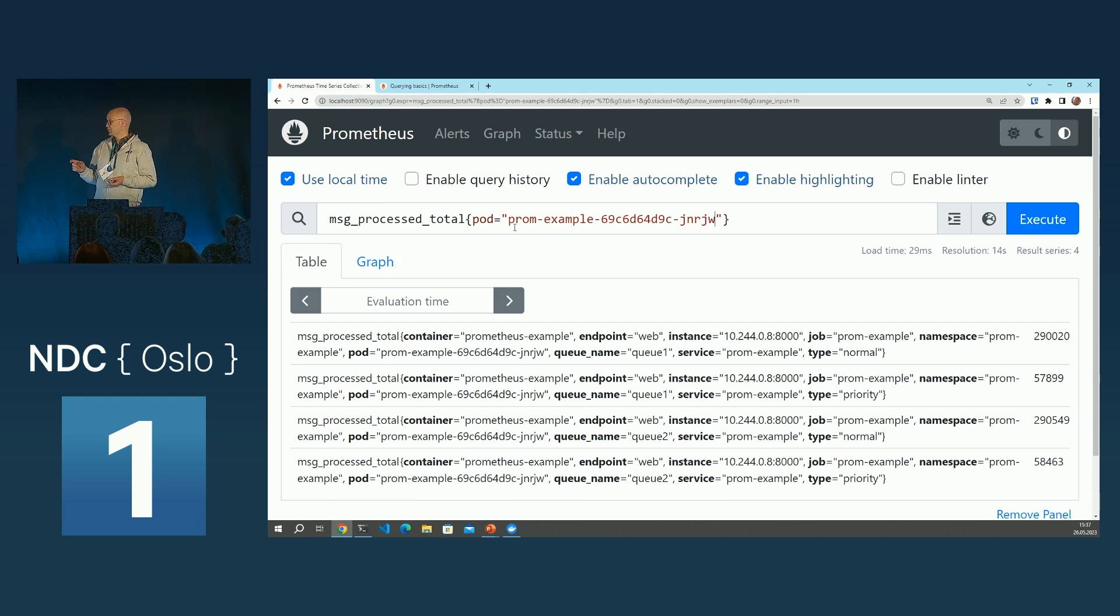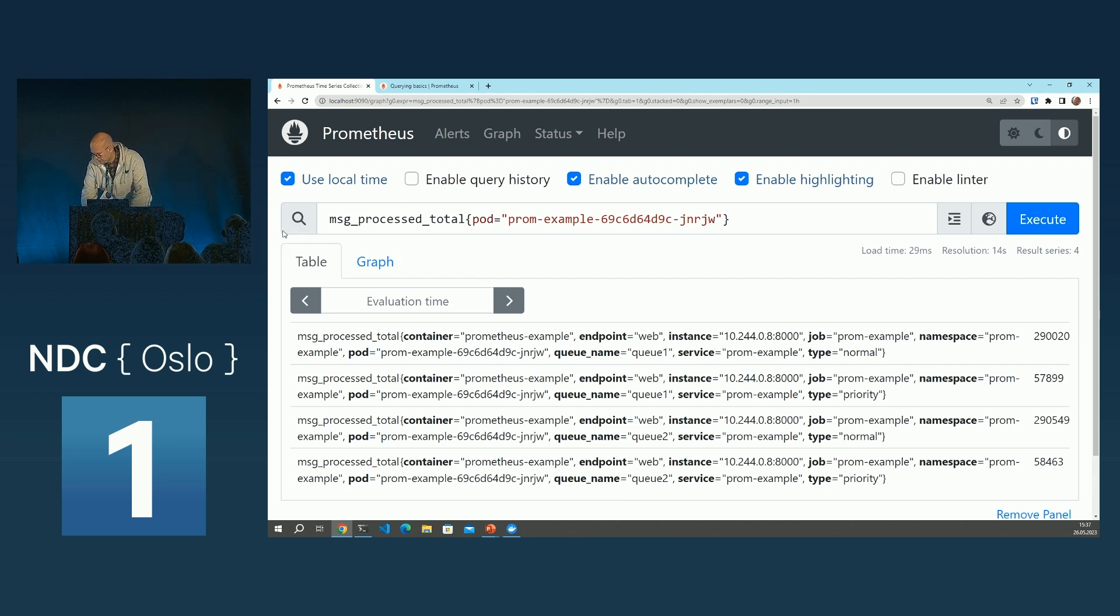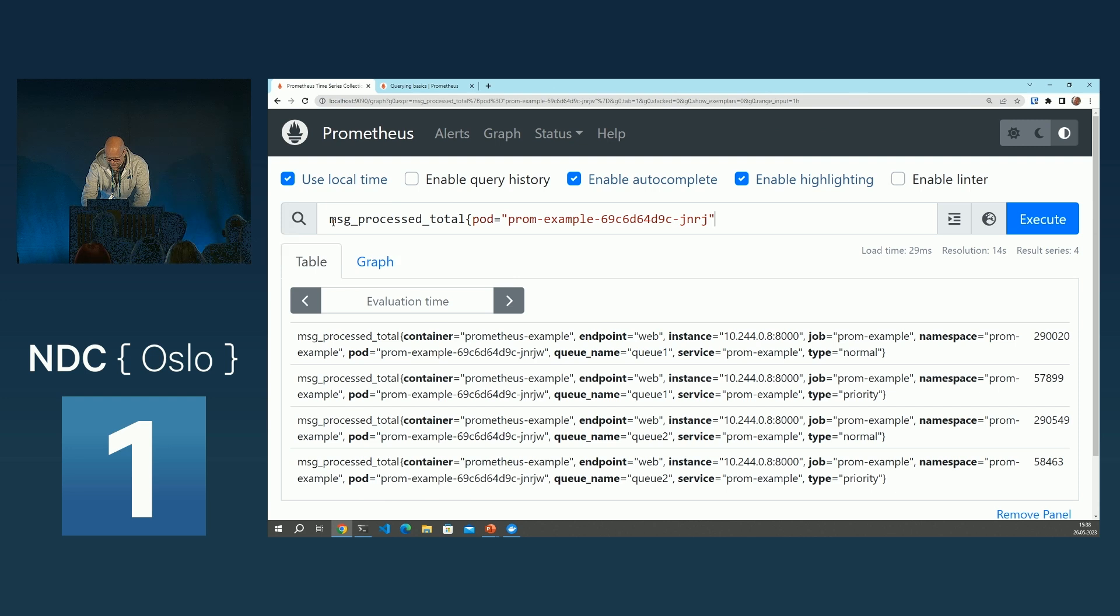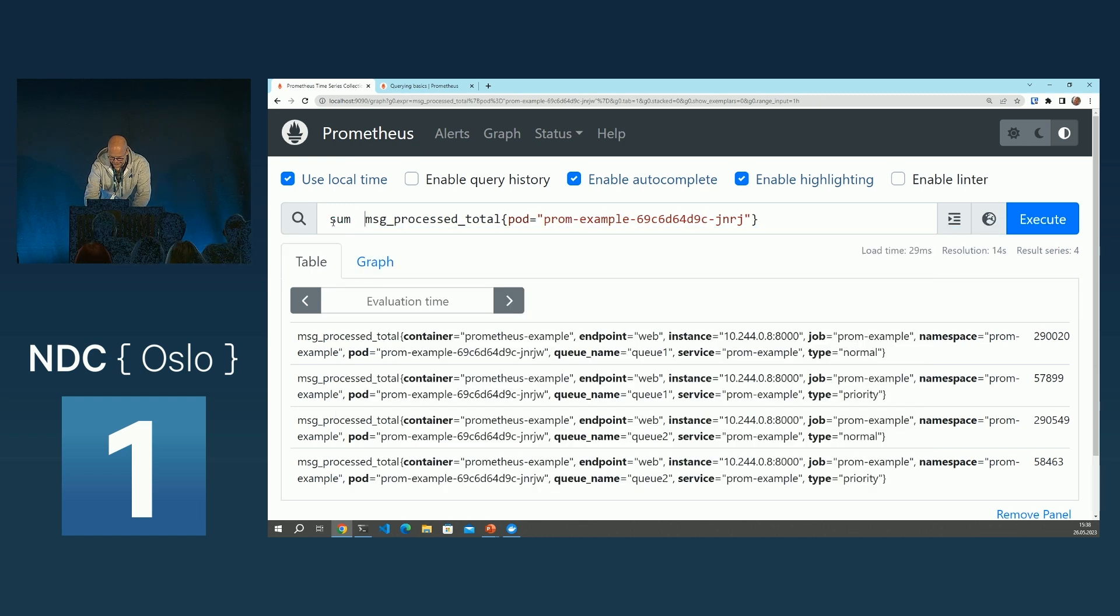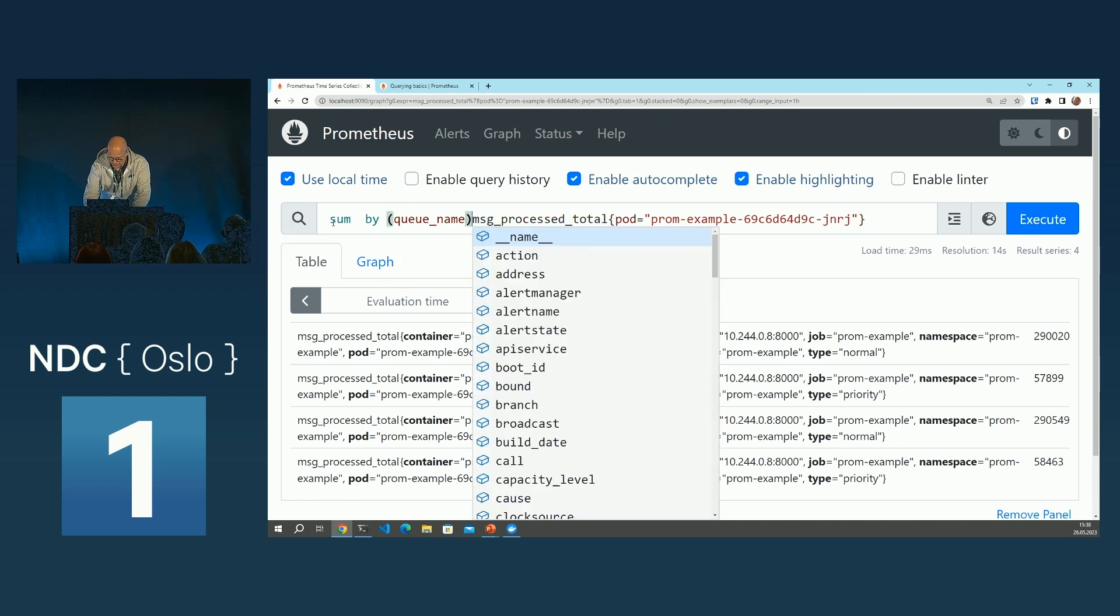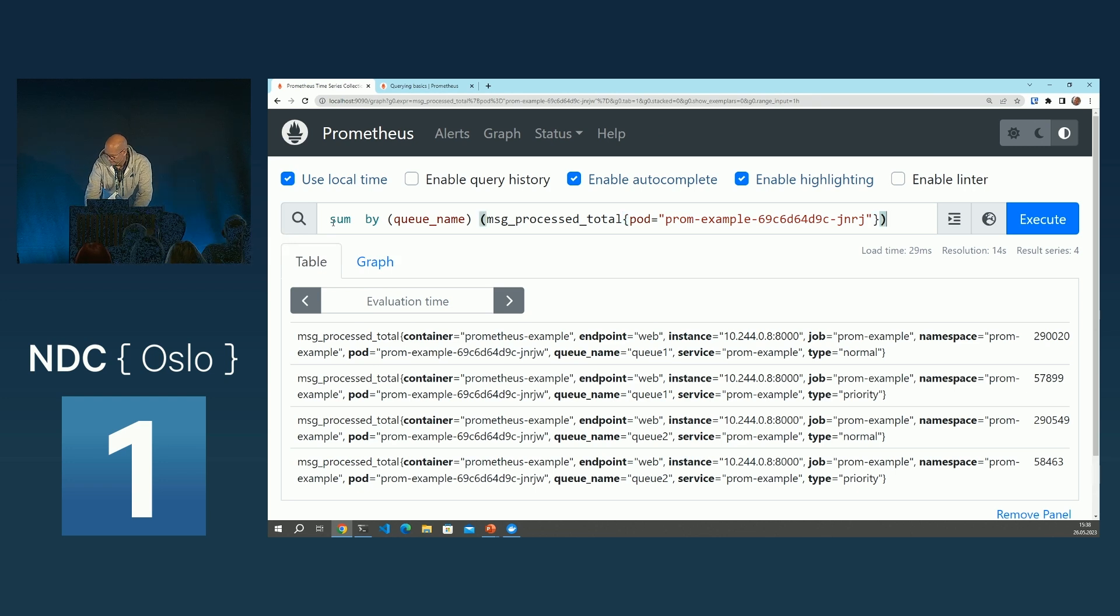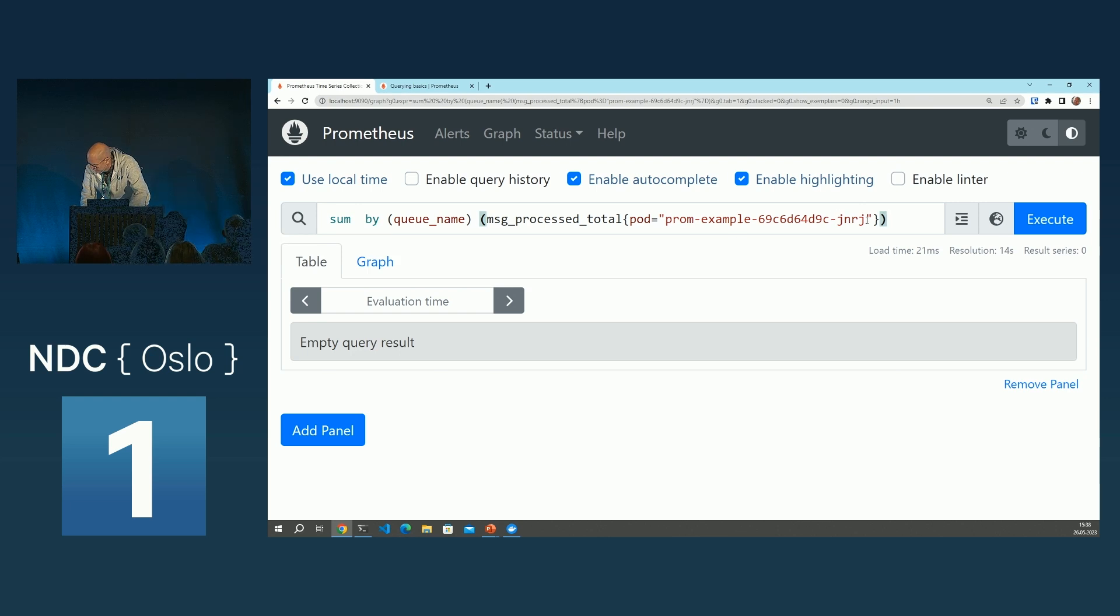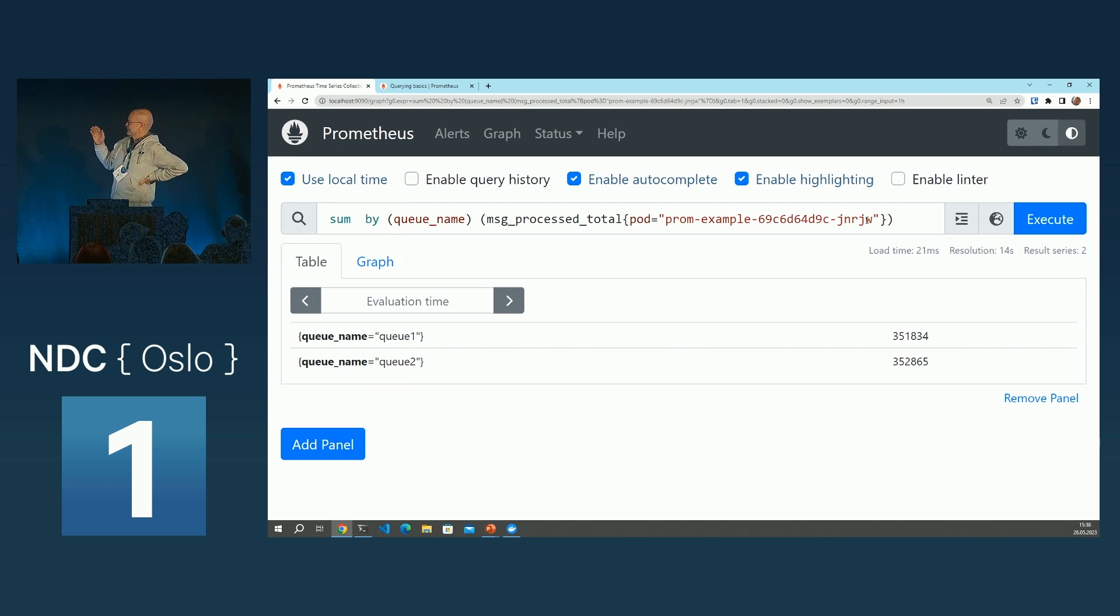So then we filter the data in this syntax. This is called PromQL, the language you're using to filter data in Prometheus. So you have filters like this, and you can also do aggregation, of course. So let's say I'd like to see the sum. Sum by queue name, for instance. So we'll sum by queue name. It's not going to be very surprising, the result. Oh, yeah, it's going to be surprising. What? I'm missing in the pod name? Yeah. Aha. Thank you. Ah. There. Thank you. So then you can aggregate and make more use of the data.